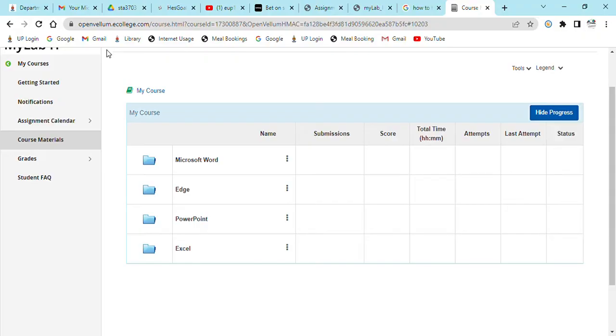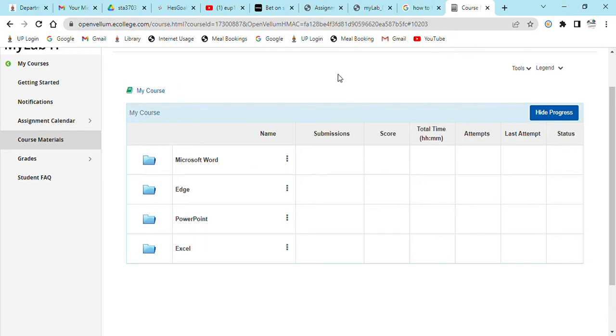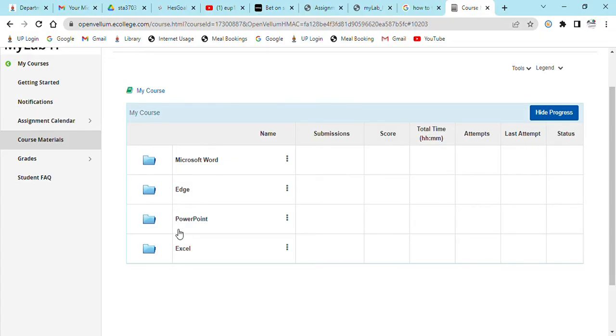I'm not sure if it's assignment number four or assignment number five, is the one that you have to do Microsoft Edge. Let me just minimize all of this. This is the assignment, let me open.